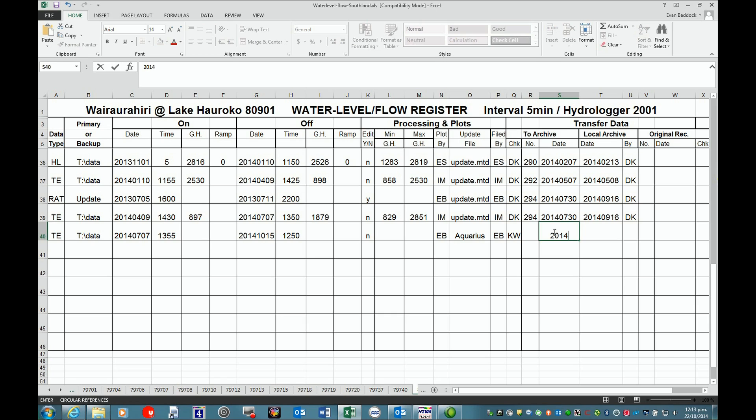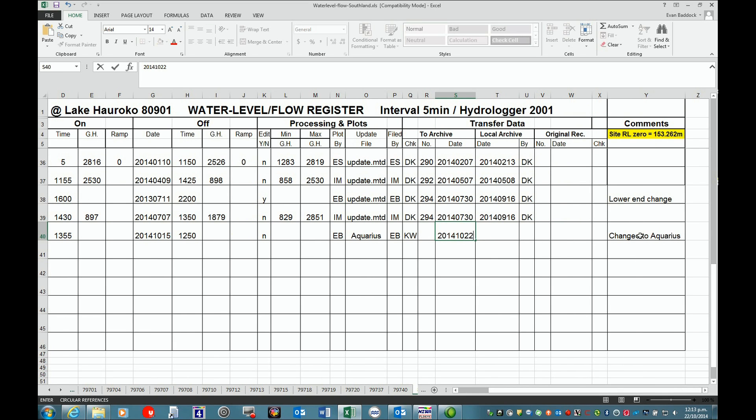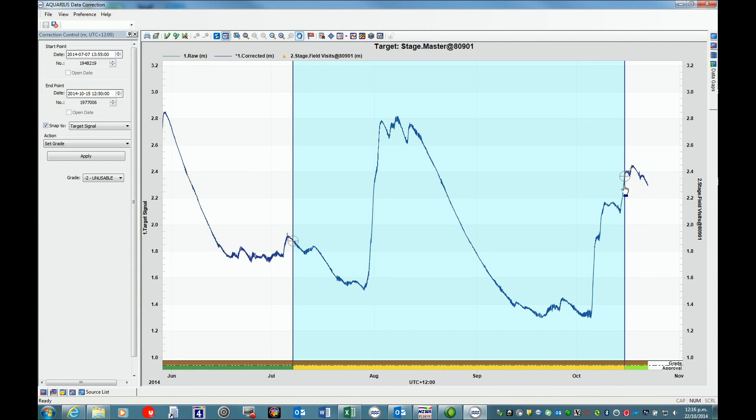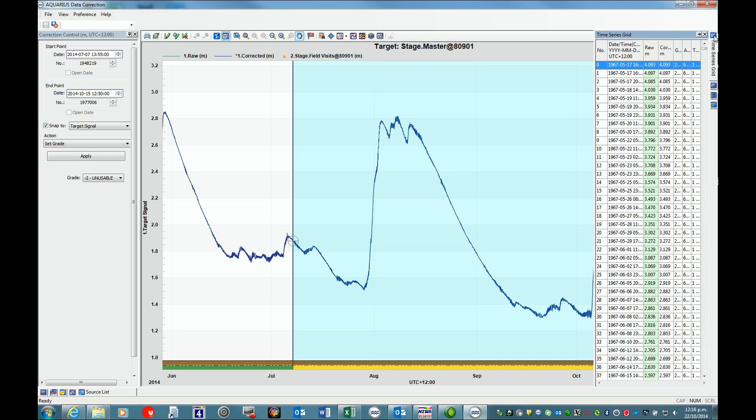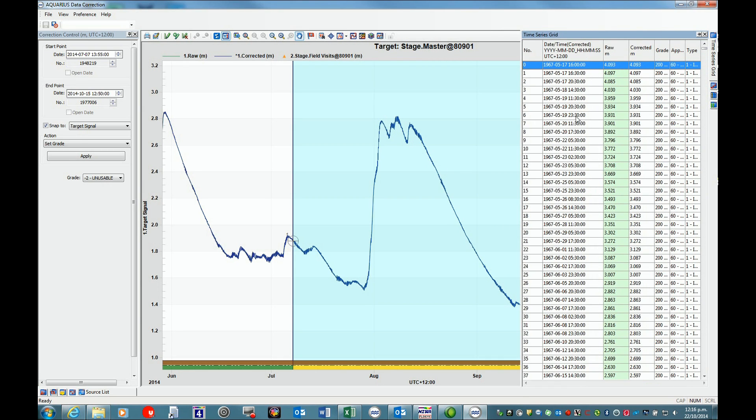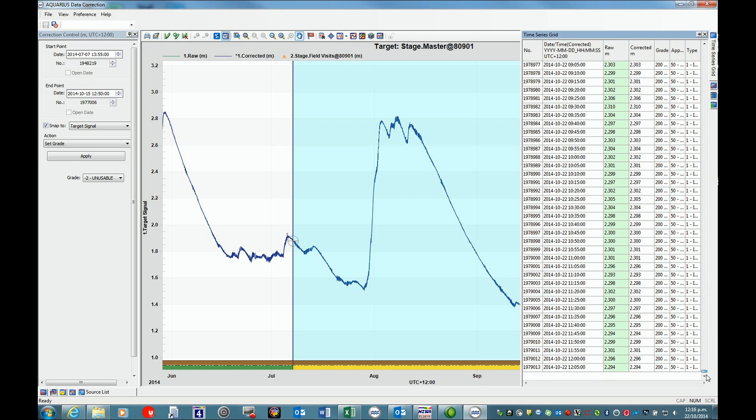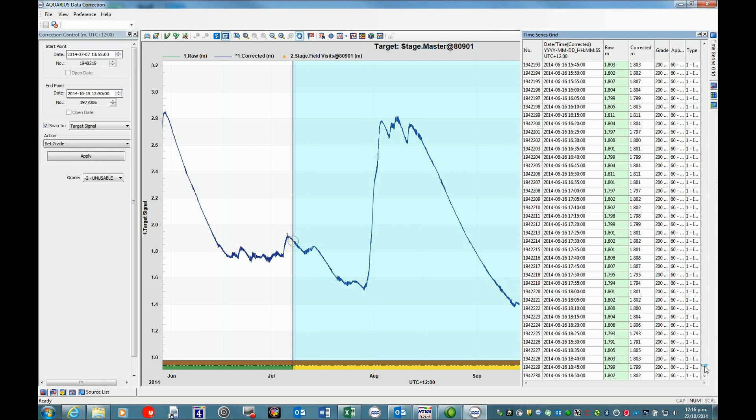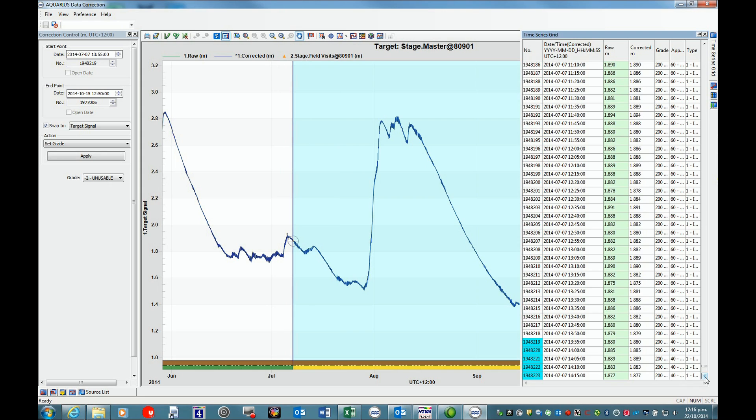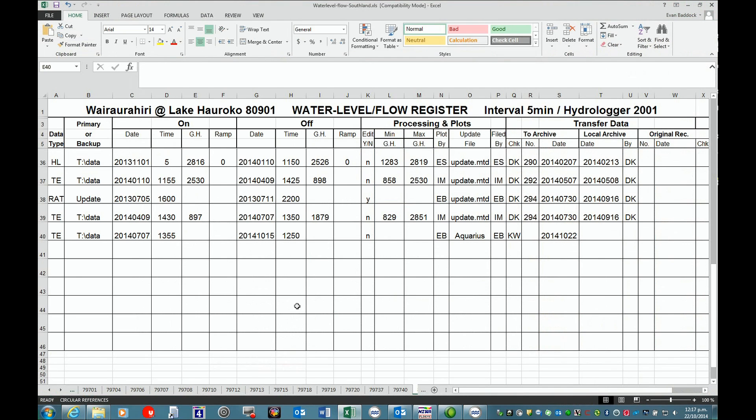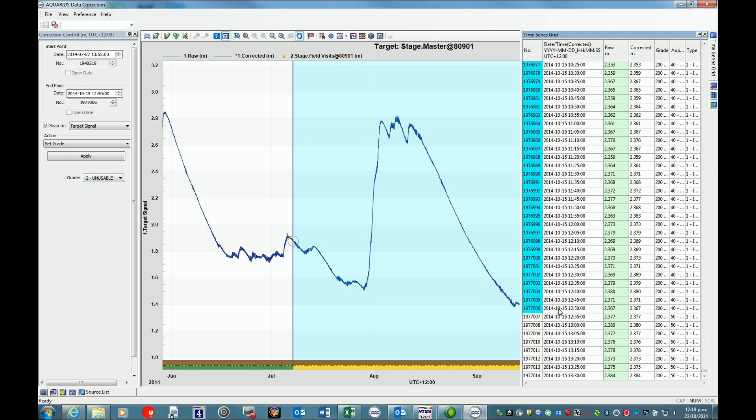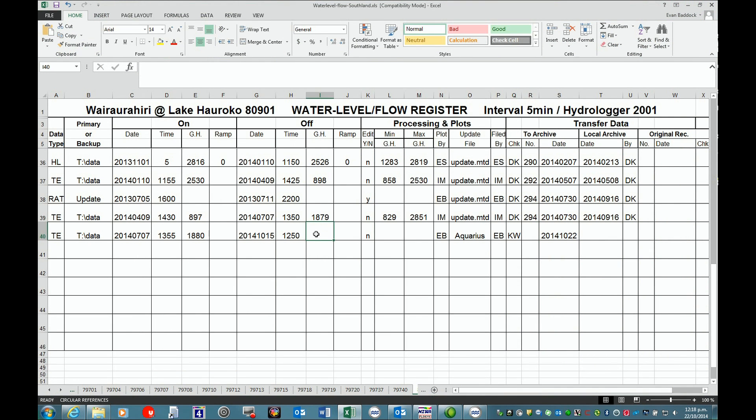We're not putting on our update anymore. This is just going to be Aquarius, that's filed by me. It's going to be checked by Kathy, and the date that I've put it there, which is today, 2014-10-22. Let's go back and get our start and end values. If we go to the data points here and bring this out, we have our values. At 13:55, our value is 1.880. If we go through to our end, 12:50, it's 2.367.